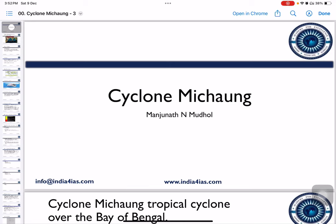Hello and welcome to India4IS. This is Manjunathya Anmadov. In this video, we are going to study about Cyclone Michon.